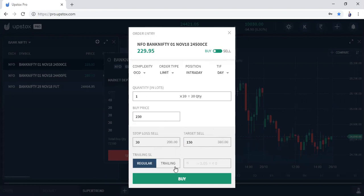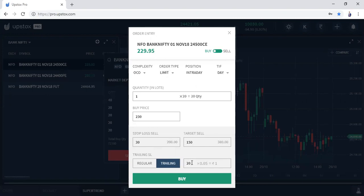Now there is a feature called trailing stop loss. Suppose it is very possible that this option can reach 300, 320, 350 and then return, and it does not hit 380 which is your target — so you do not want to lose the money on the table that you have earned. For that you can use trailing stop loss. For trailing stop loss, you enter here the trailing ticks — after how many ticks you want to trail your stop loss. Suppose you want to trail after 20 points, so you enter 400 ticks, which means 20 points. So after every 20 points, your stop loss will be revised by 20 points.